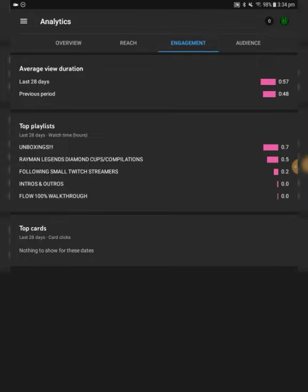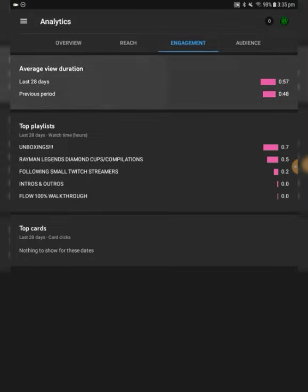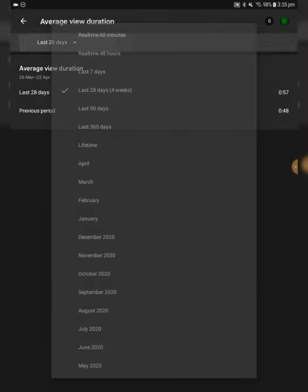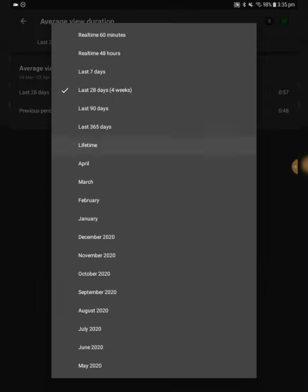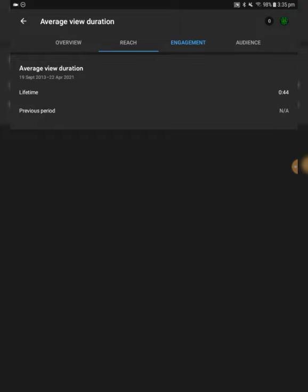Engagement, average view duration. Let's go ahead and see that. Lifetime, alright, around a minute-ish. Okay. Top playlists, unboxings, huh. I thought RaimiLegends will stop playlists, but it's second place there, so that's not bad.